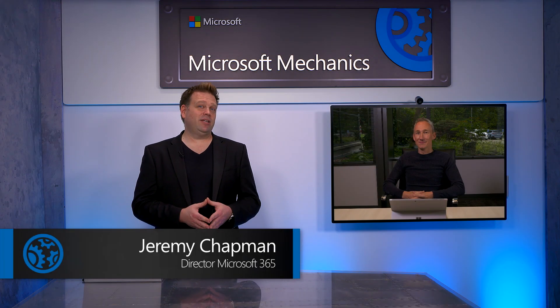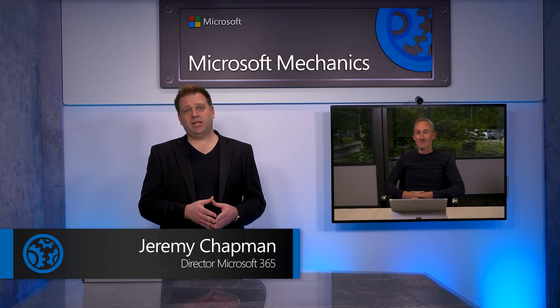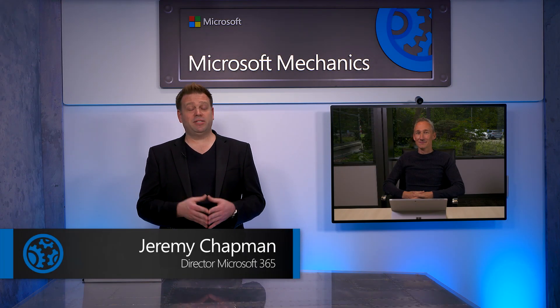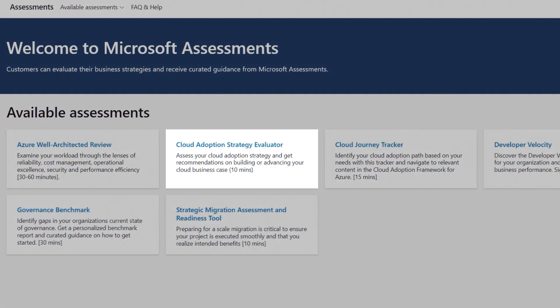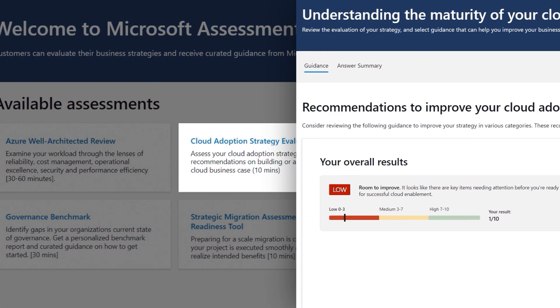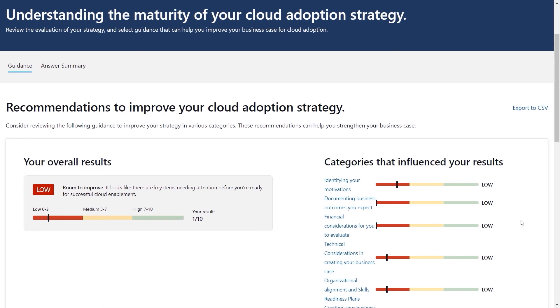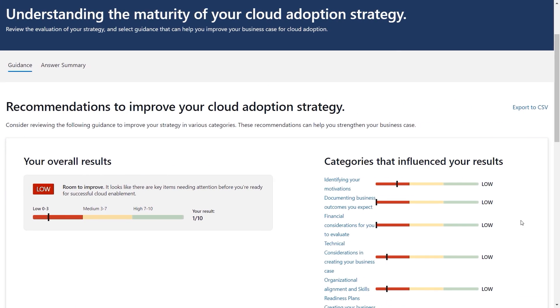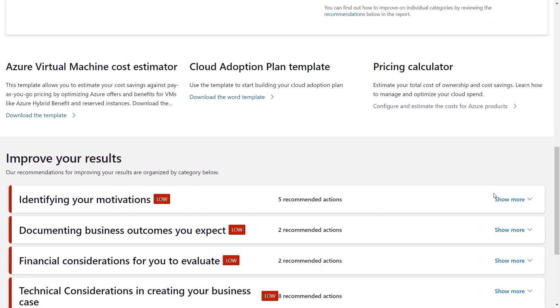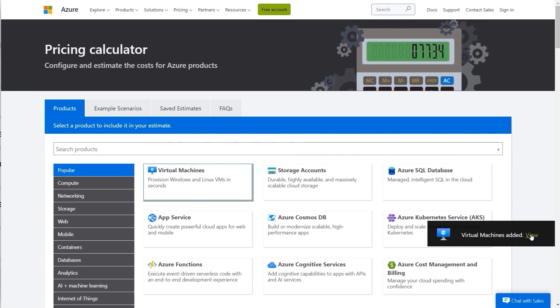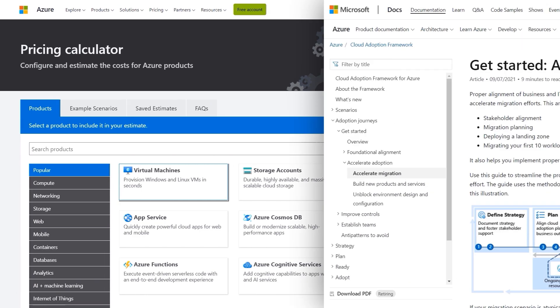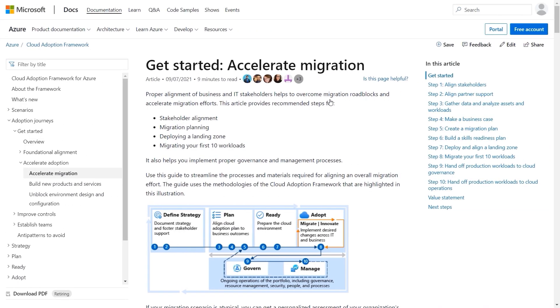Up next, if you're looking to significantly reduce your research time to weigh up your options in Azure, I'm joined again by Azure expert Matt McSpirit to show you new free assessment tools. We'll go deeper on the new cloud adoption strategy evaluator that gives you tailored recommendations based on your starting point, including tools that you can use to build your business case and get broader stakeholder support.